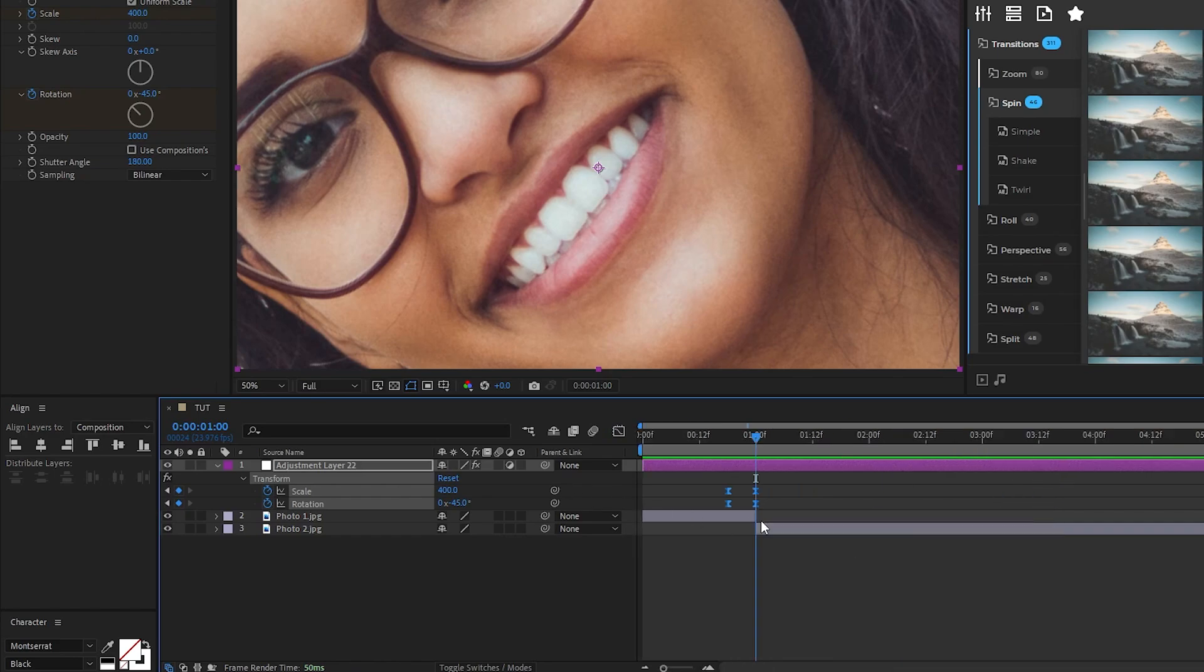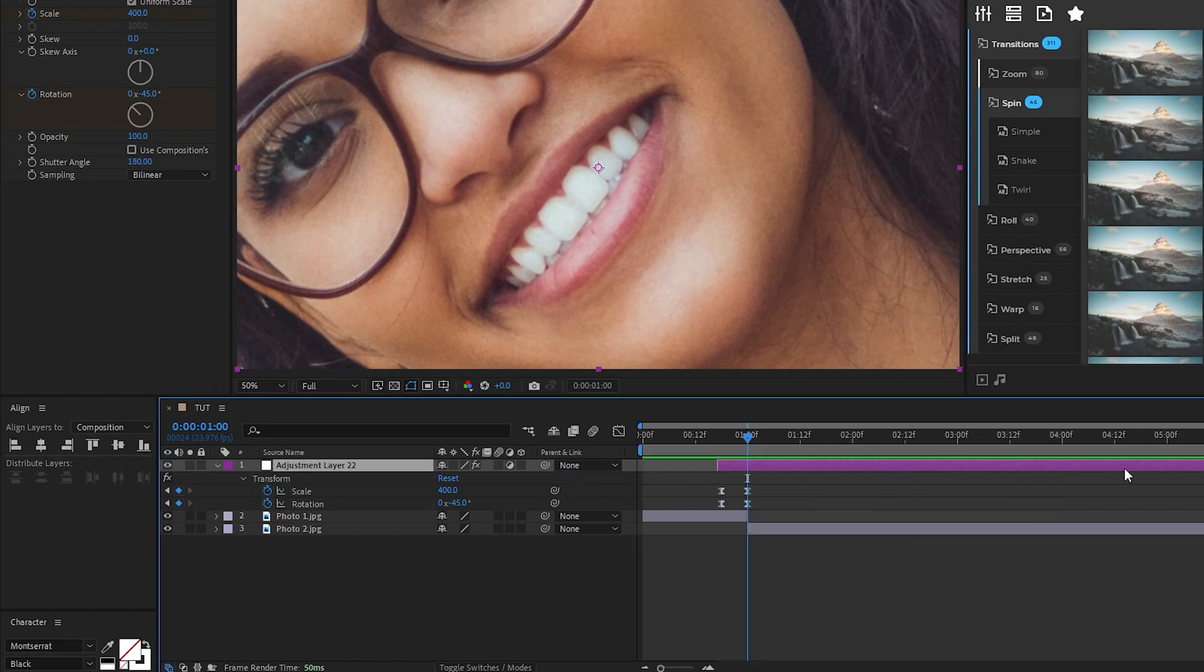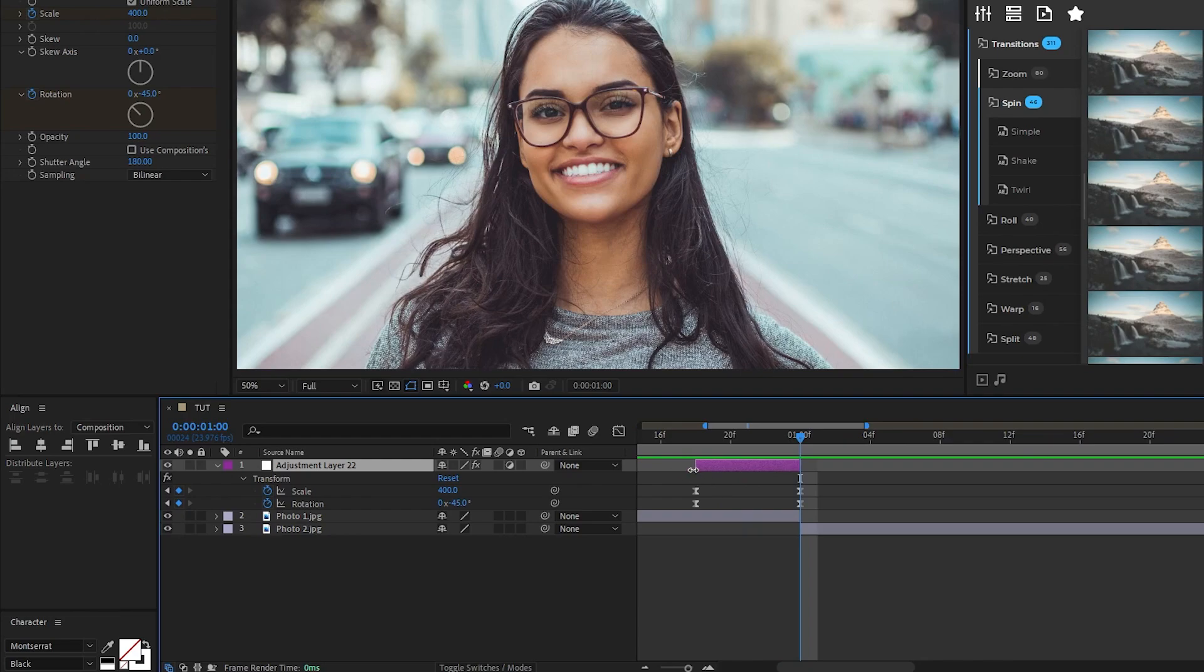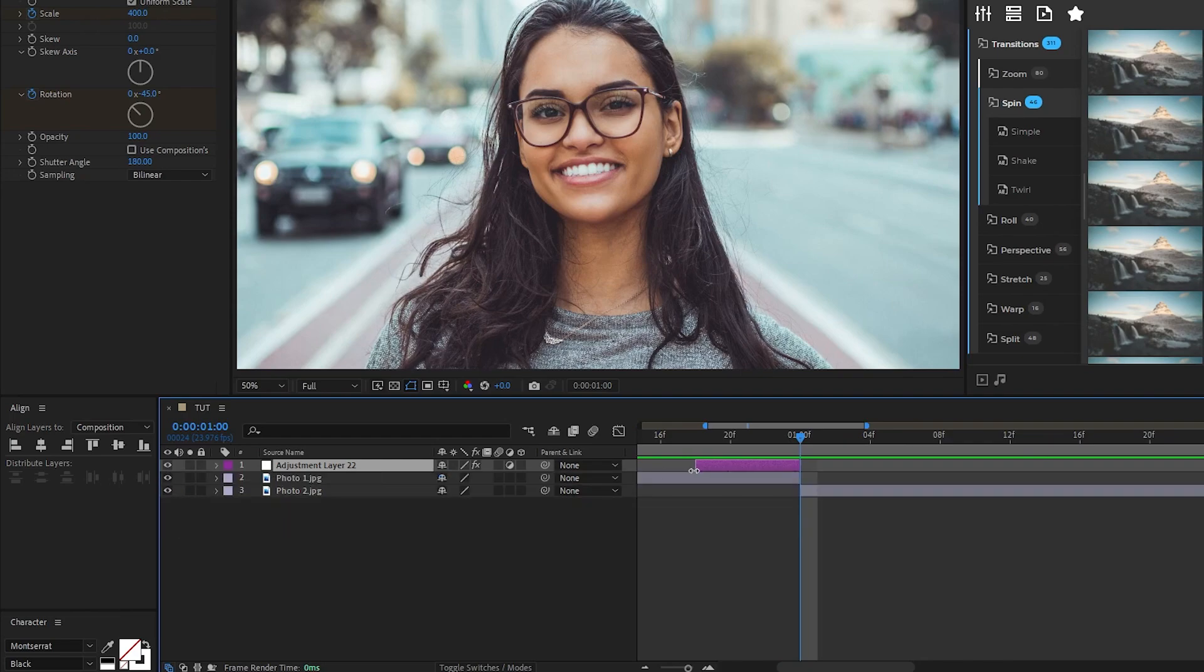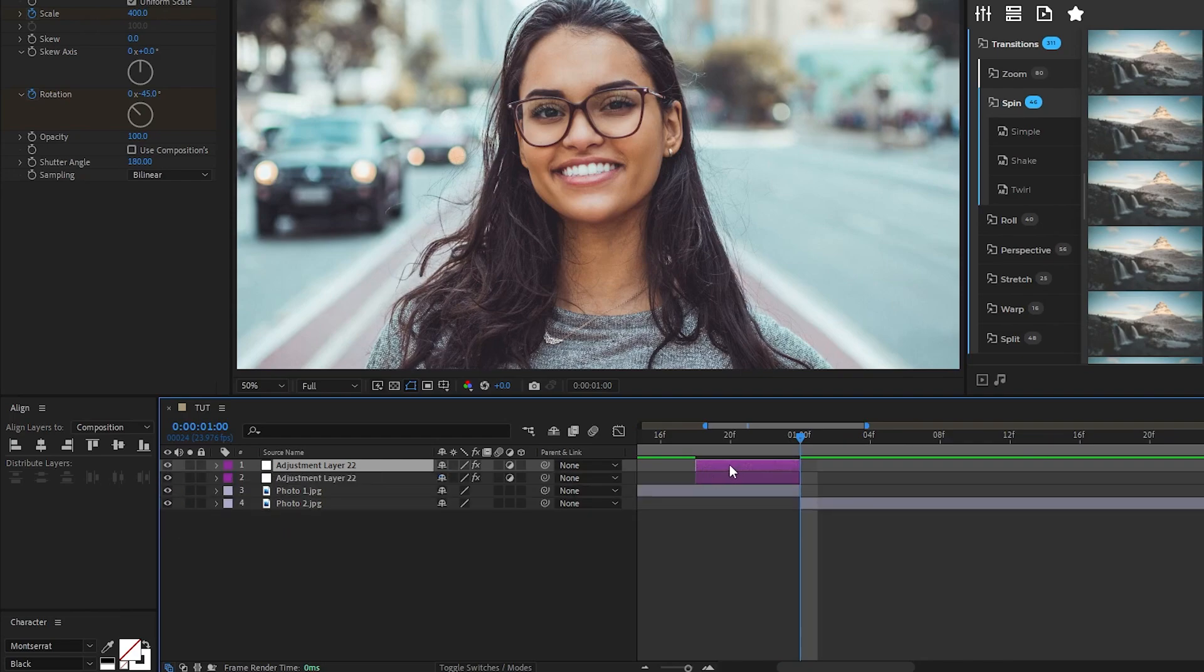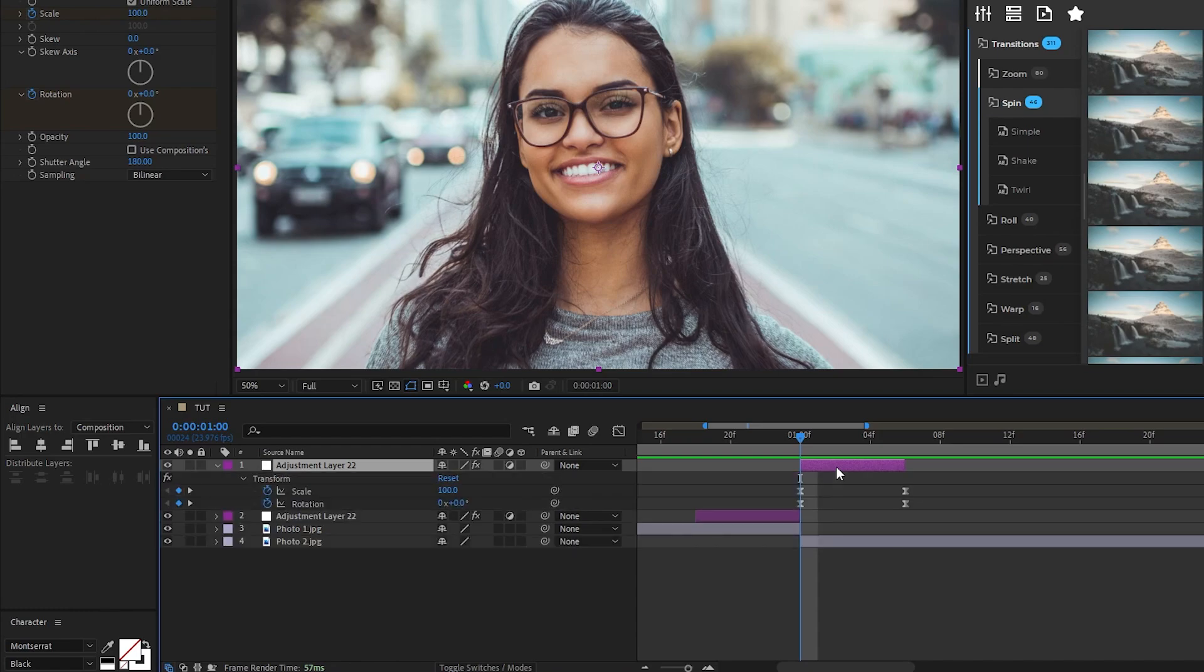Now we'll just change the length of our adjustment layers to match our keyframes, duplicate the layer and put the duplicate to be right after the original on the timeline. We want the ending of the transition to be a bit longer so I'll stretch out the length of the second adjustment layer, then take the keyframes and bring them to the end of it as well.